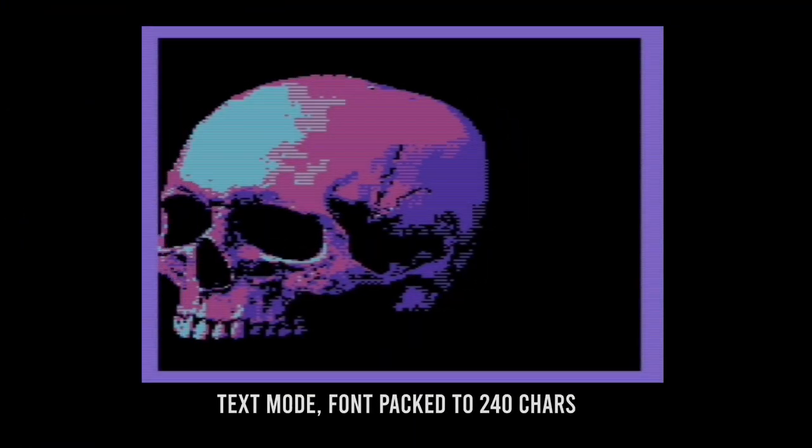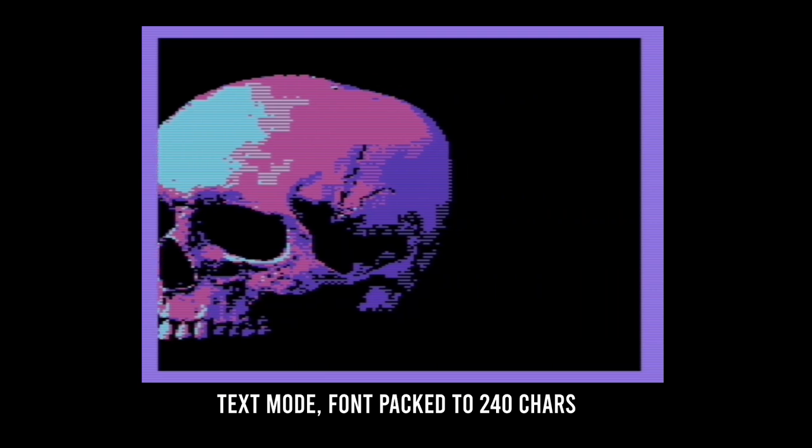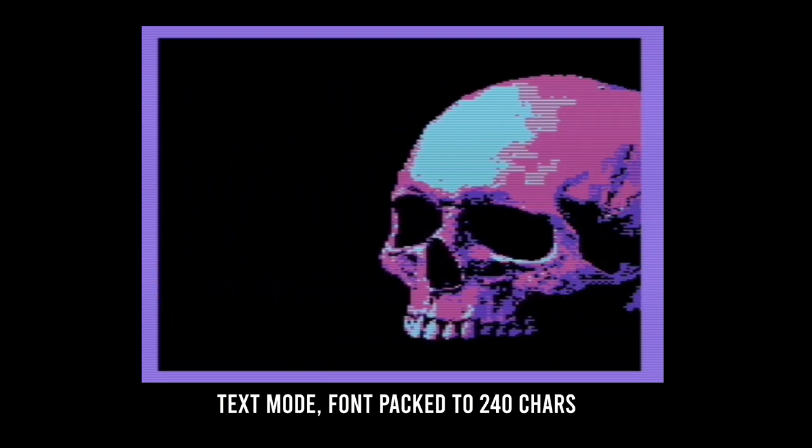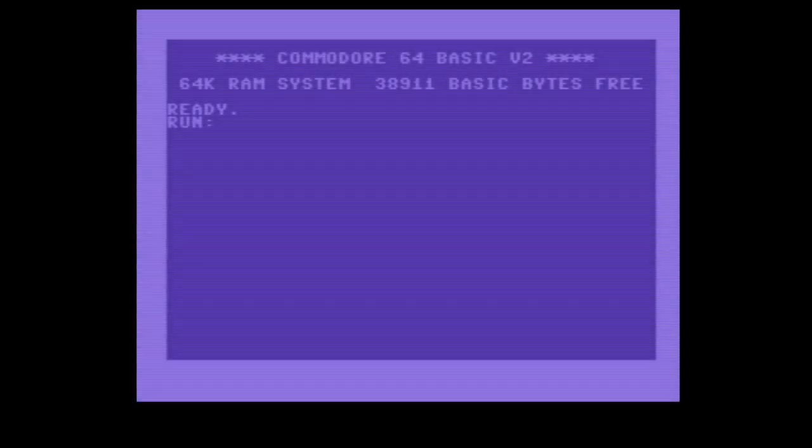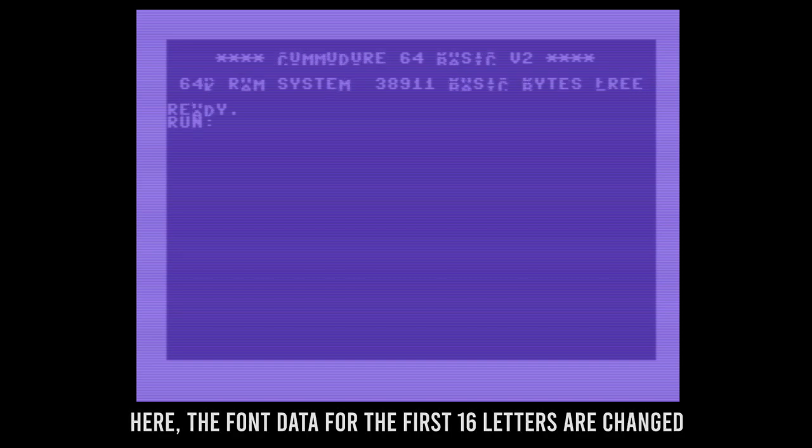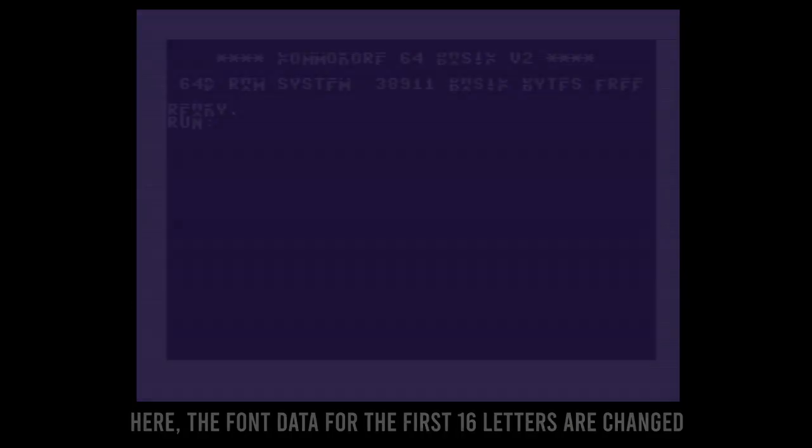Since you can change the font data in real time, all instances of this specific character will be updated in real time on the screen. You can even pack several frames of video data into a single character set.